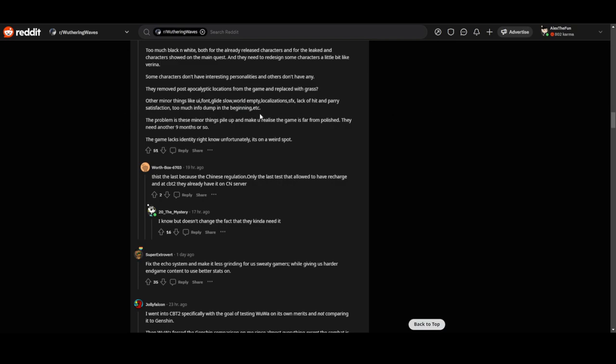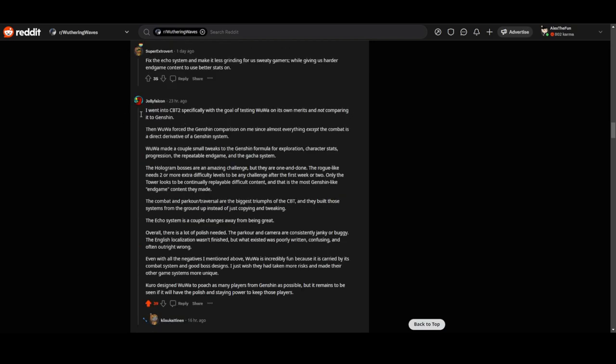Jolly Falcon said: I went into CBT2 with the goal of testing Wuthering Waves on its own merit and not comparing it to Genshin. That was my point as well. Then Wuthering Waves forced the Genshin comparison on me since almost everything except the combat is a direct derivative of a Genshin system.